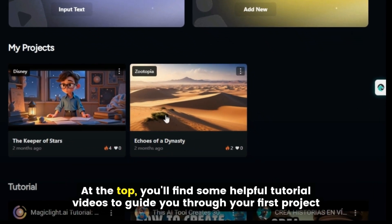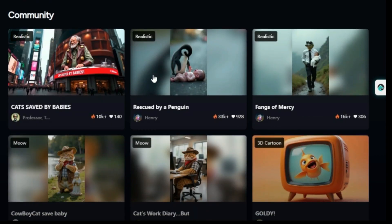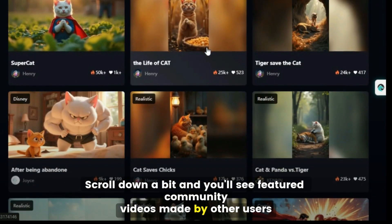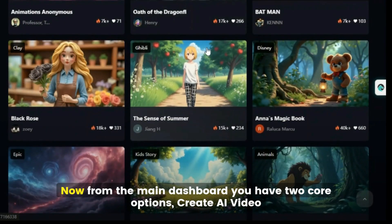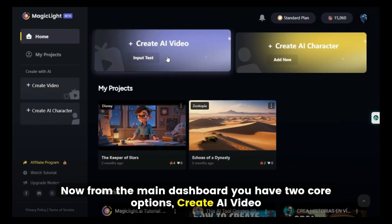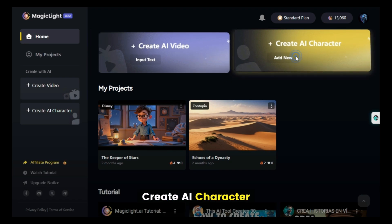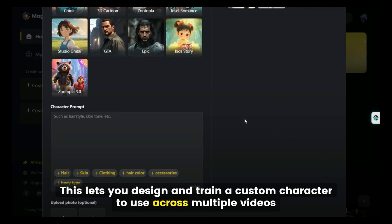At the top, you'll find some helpful tutorial videos to guide you through your first project. Scroll down a bit and you'll see featured community videos made by other users — these are great for inspiration. From the main dashboard, you have two core options: Create AI Video, where you can generate an entire video from a text script or prompt, and Create AI Character, which lets you design and train a custom character to use across multiple videos.